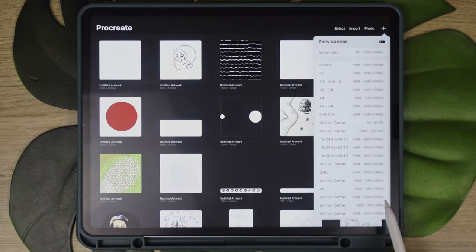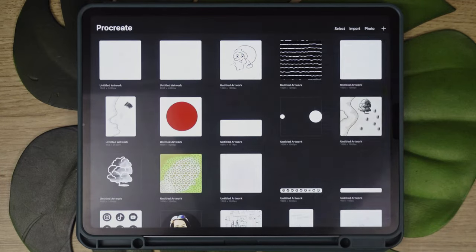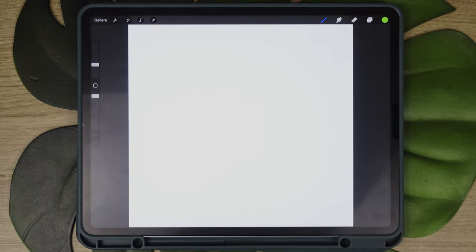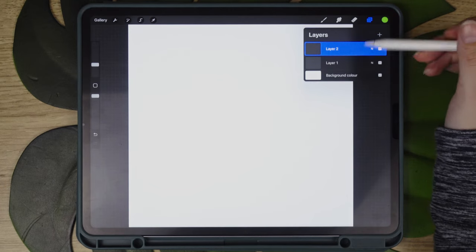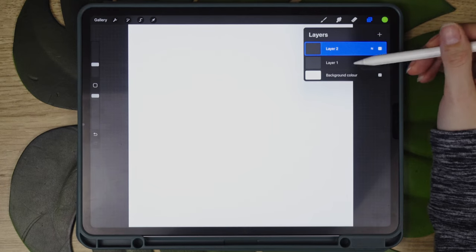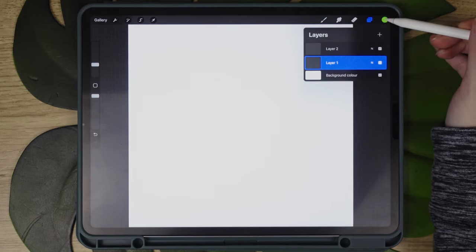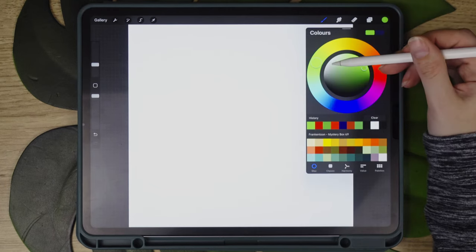We will start by creating a blank canvas in Procreate, 1000 by 1000 should be enough. Then we will add an extra layer and fill it with white as a background.